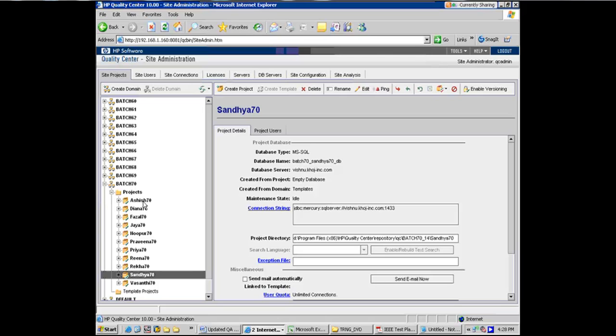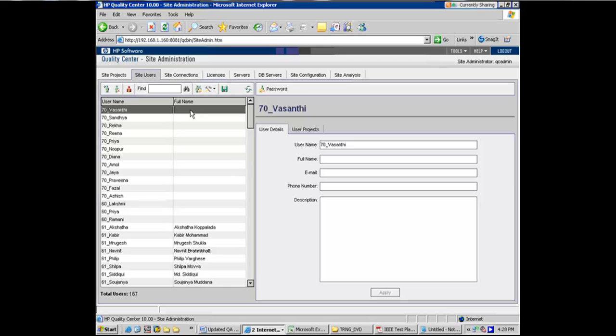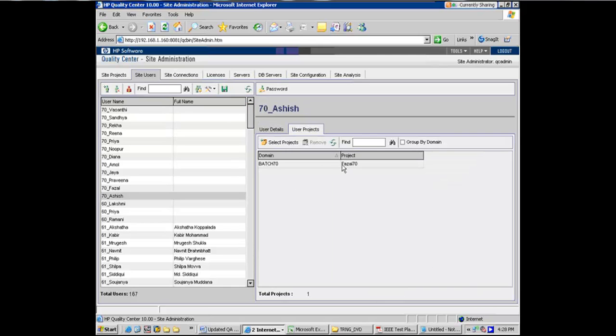But I've added myself to 70 as well. You know what? I have not associated users to that. I've associated myself to the project. That's a problem.